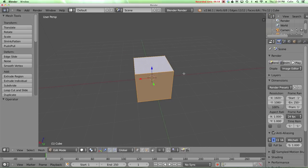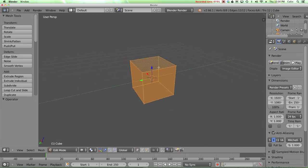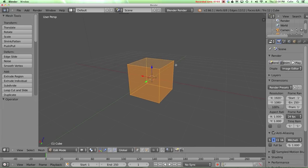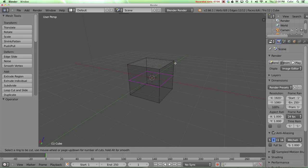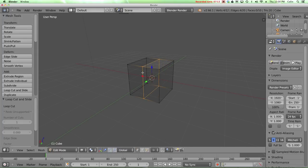I'm going to control Z that, and I'm going to press Z to go into wireframe display mode, and I'm going to do that again. So control R to loop cut. This time we'll go up and down, and I'm going to click, and now if I right click, I now get a loop cut that runs up and down the middle and all the way around this cube.